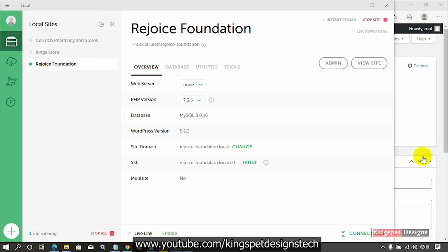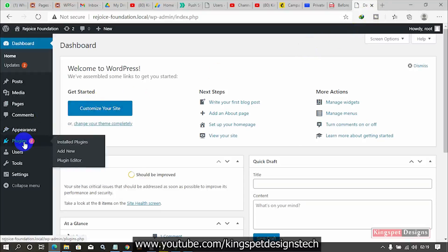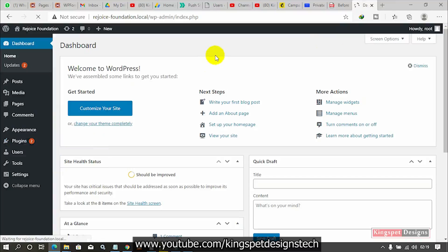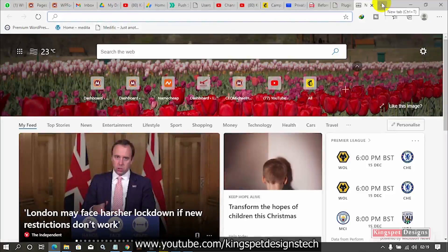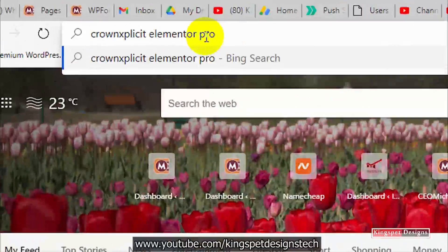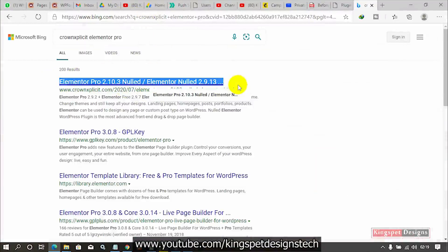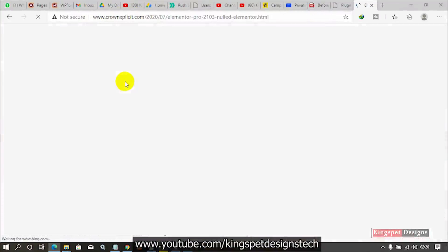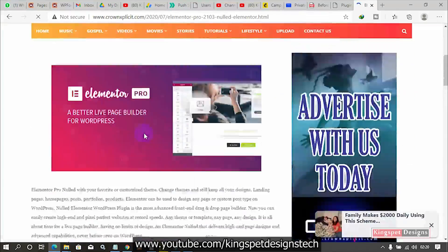So now let me go to what we'll be doing today — we are going to be installing Elementor Pro on our website right away. You can see when I come to Plugins > Installed Plugins, I don't have Elementor on this particular website yet. To get Elementor Pro, just come to your browser and type in 'crown explicit elementor pro'. Once you type that, it's going to take you to where you can see a link — just click on that particular one and it's going to take you to the website where I have it saved.